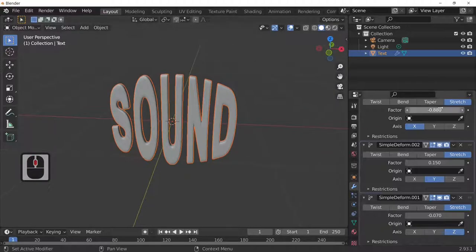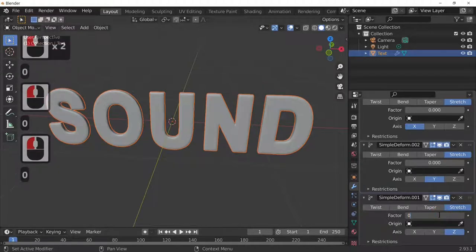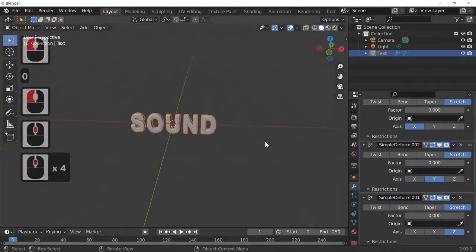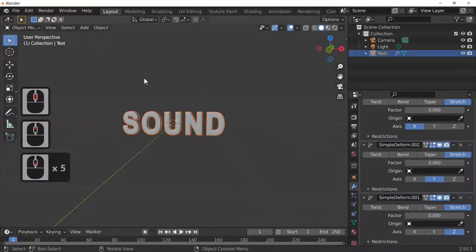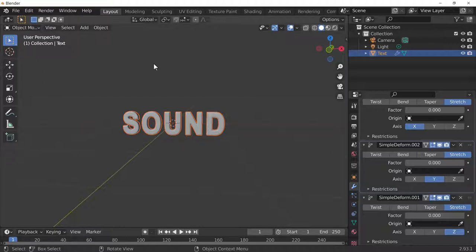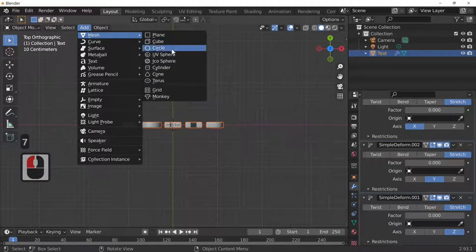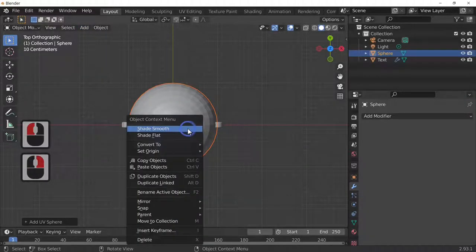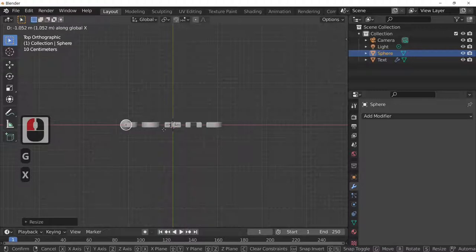I'm going to zero this all out to take it back to the original shape. You can also make one object affect another object in an animation. Look from the top by pressing the 7 key, then add an object — a UV Sphere. Right-click to smooth shade it, scale it right down, then press G and X to move it into position.